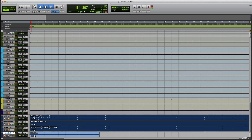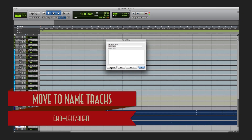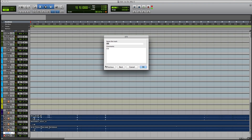Another neat trick is naming your tracks. Instead of clicking on each one individually and getting that annoying noise going through previous and previous, you can hold down Command and arrow left or right to go through the track names quickly and rename them all.